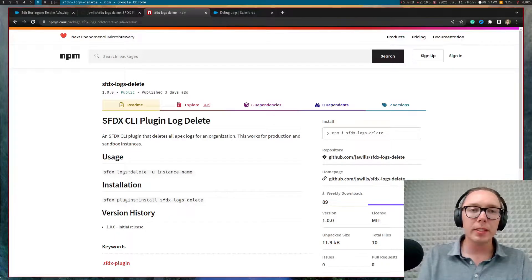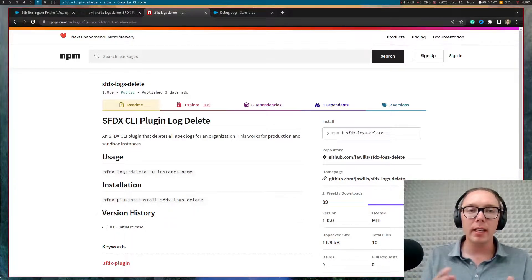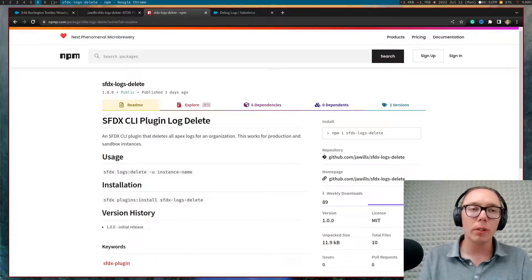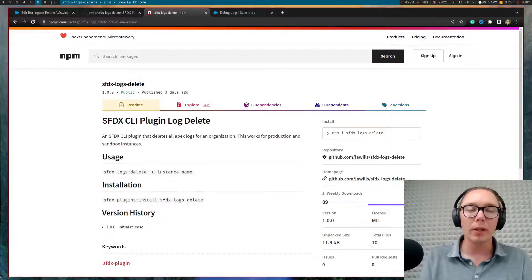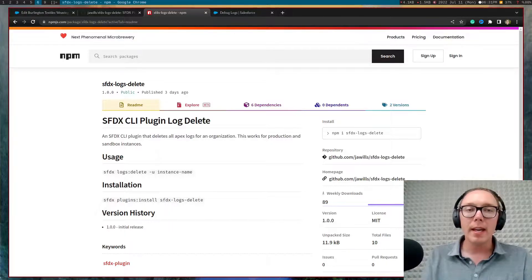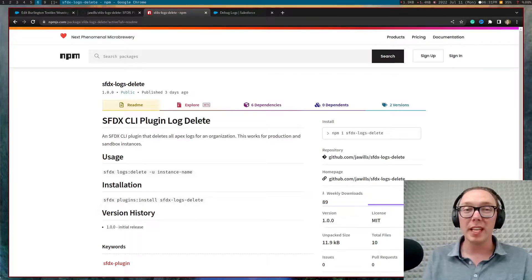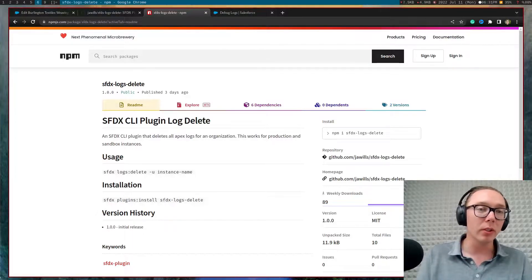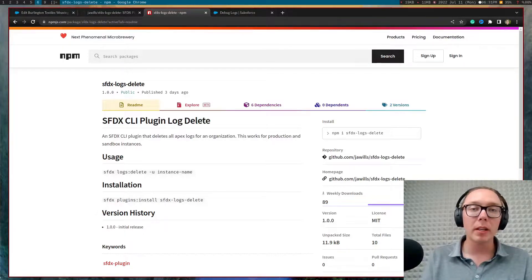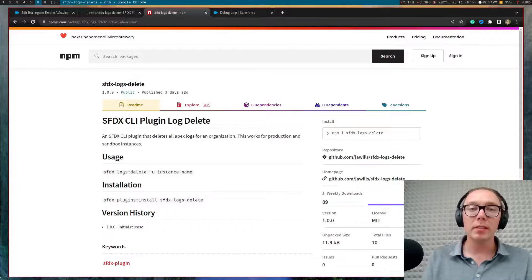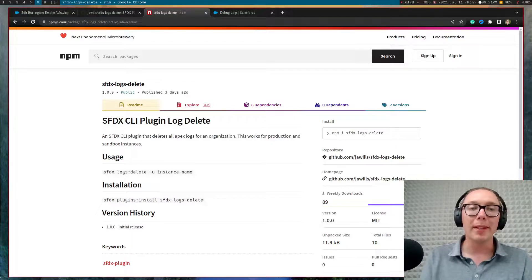Hey guys, it's Justin and today I'm going to be showing you a tutorial on how to delete debug logs or sometimes referred to as apex logs if you're looking at the tooling API within the Salesforce.com platform.